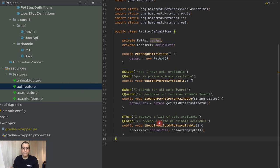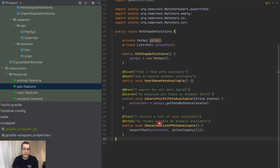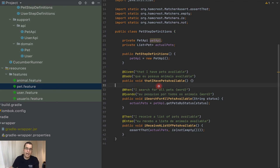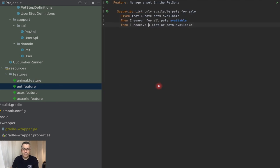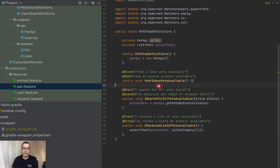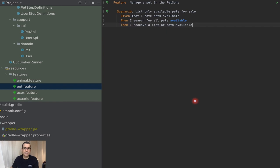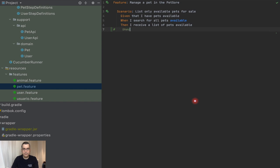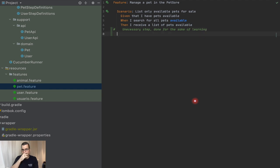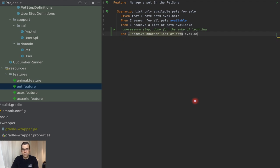So what you're going to do we're going to be a little bit more flexible and we are going to change here our API to return a response. And this is very similar to what I explained in previous videos. I'm going to be posting the link here for you. So we're going to just duplicate this because I don't want to delete this code. I'm just going to say unnecessary scenario step done for the sake of learning. And I receive another list of pets available.